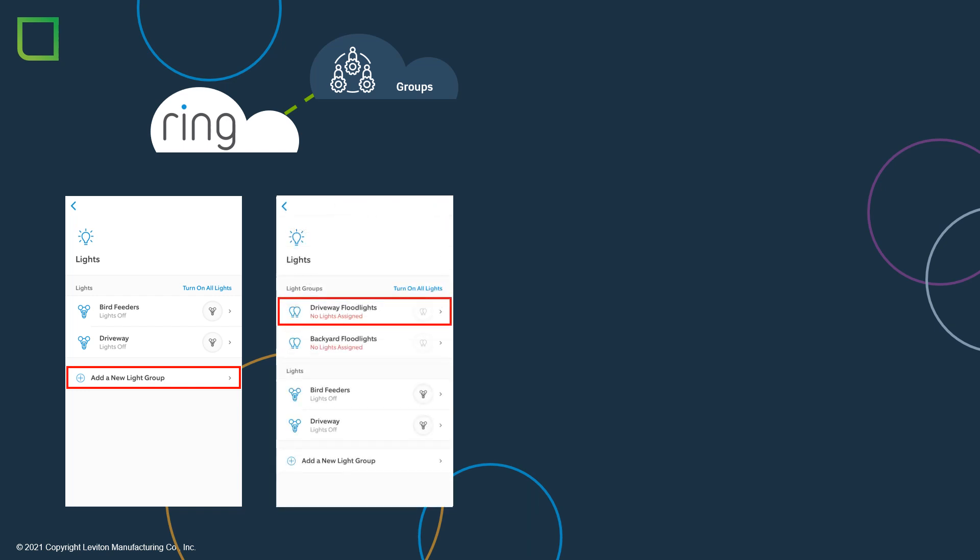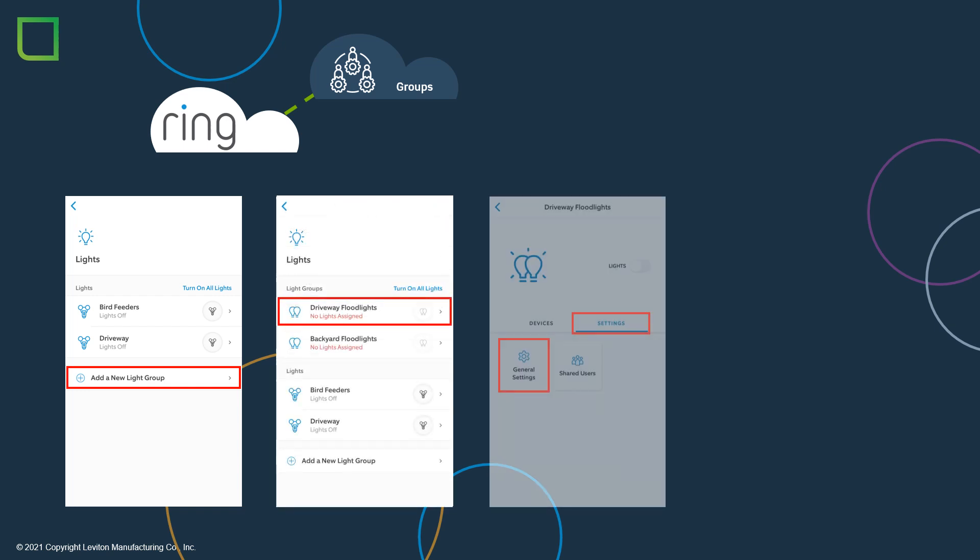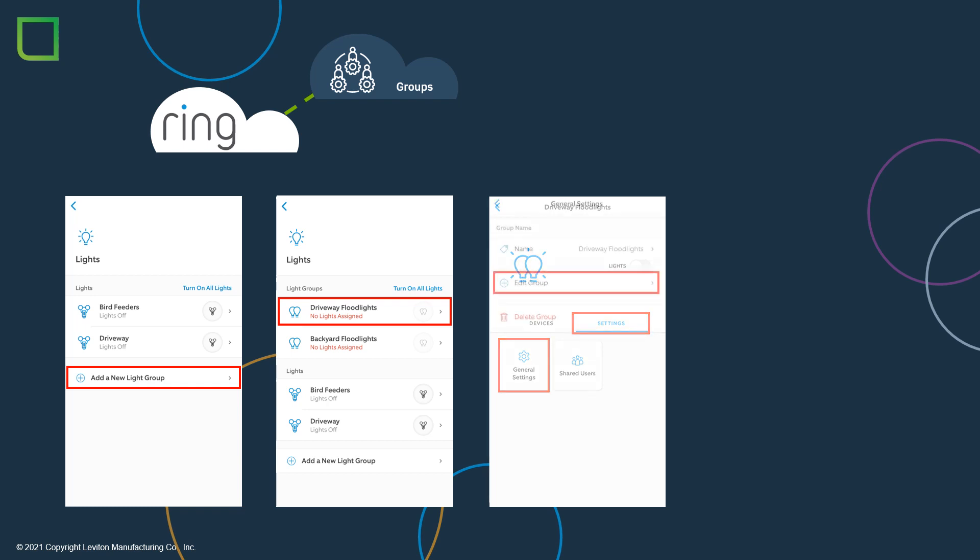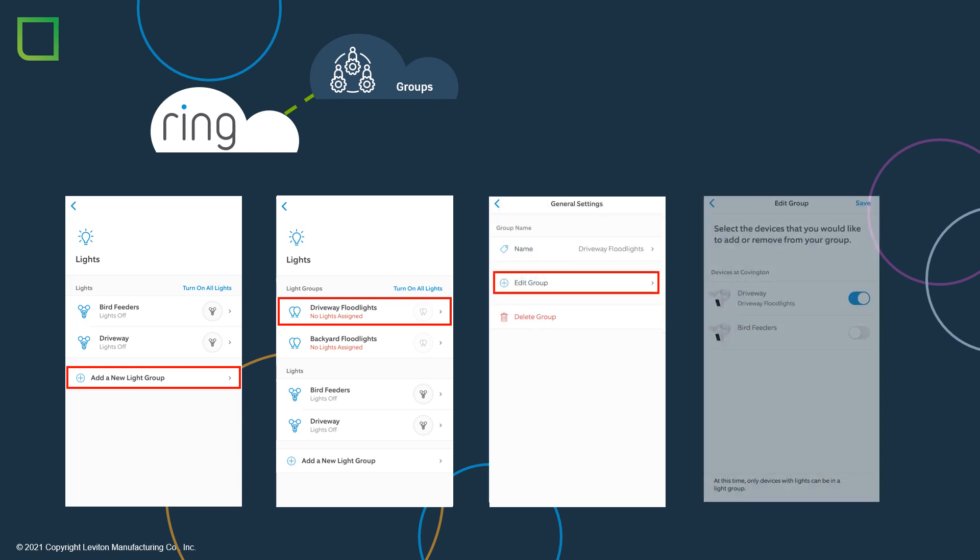Choose the newly added light group, press Settings, and then General Settings. Now choose Edit Group. Each Ring light will be listed. Choose from the list of the lights that you would like to include in the group. We will add the MyLeviton lighting devices to the Ring lights within the Amazon Alexa app. Note, Ring lights must be added to a group in the Ring app before they can work with other skills in the Alexa app.